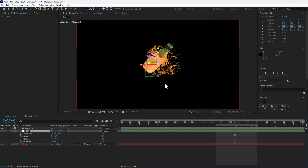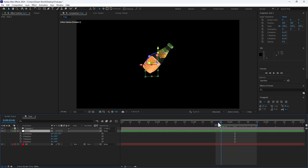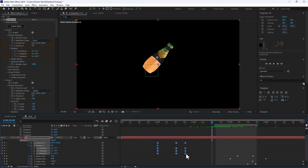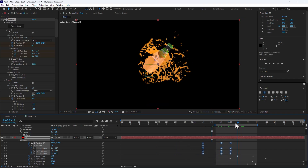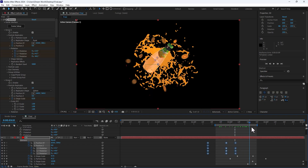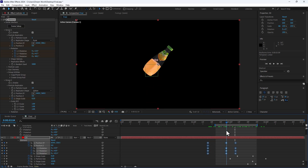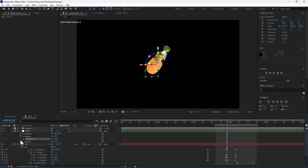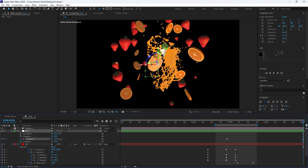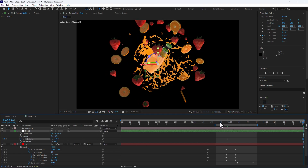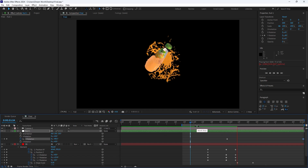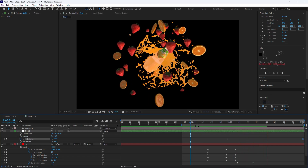Press U to see the bottle animation keyframes. Select all and hold Alt. Turn on Y rotation for the null object, go to the end, and rotate like this. Let's take a look and play.